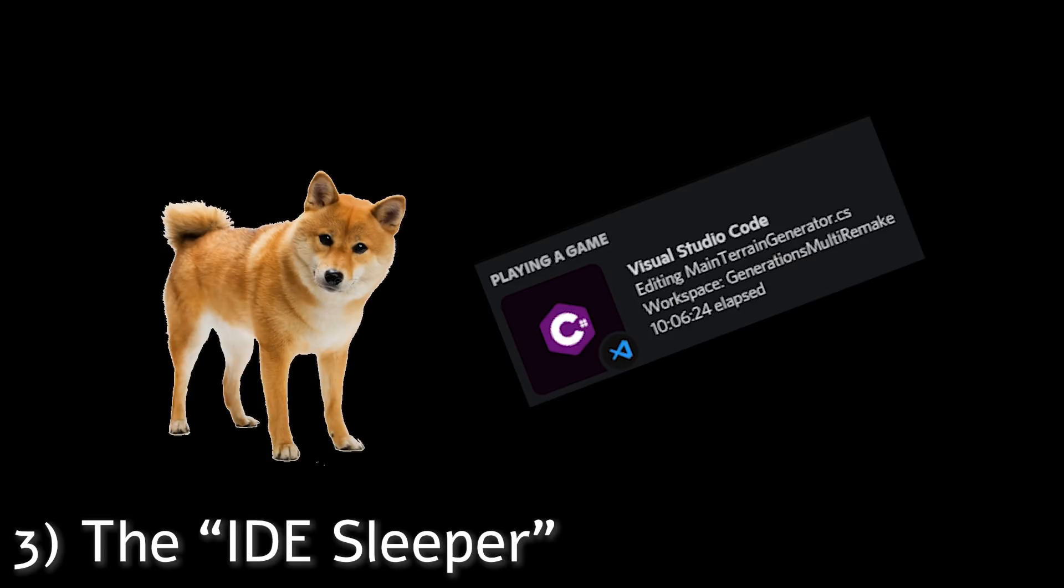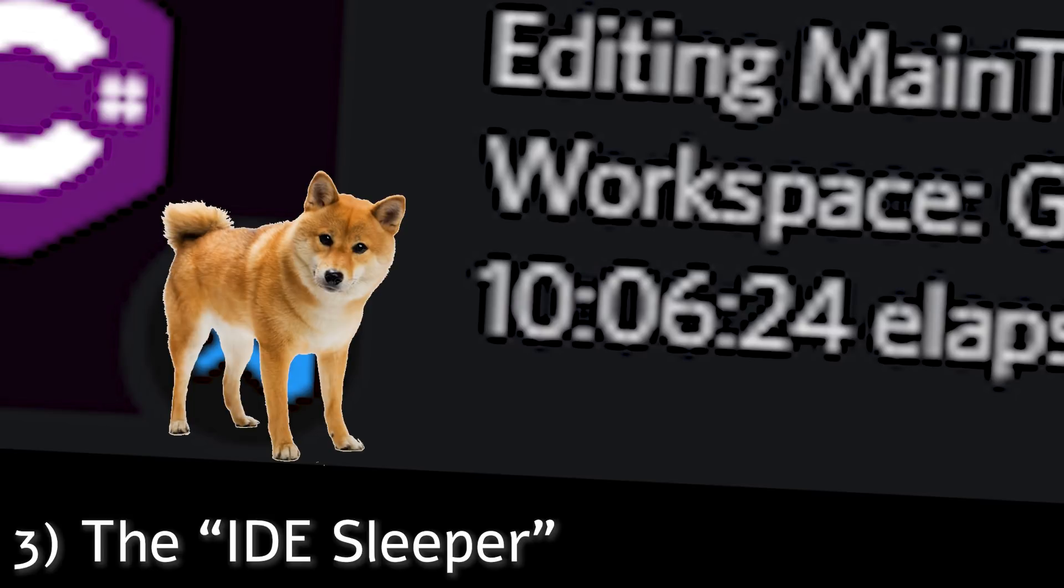Number three is the IDE sleeper. Do you ever check Discord and see that someone has been playing Visual Studio Code for the last 50 hours, and you think, wow, I wish I could code as long as that person? Well, sadly, this is usually what's actually going on.